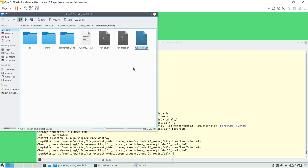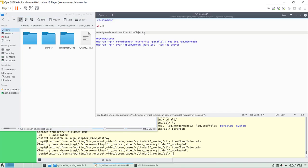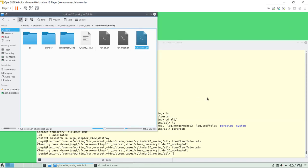In this case we're going to use moveDynamicMesh, which also works with overset meshes, so we can check all the kinematics here. We're using this command — it's going to run later. Comment this one, comment this one to get the results.